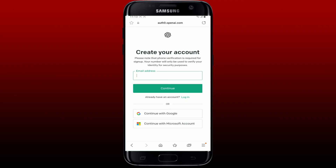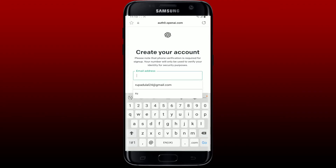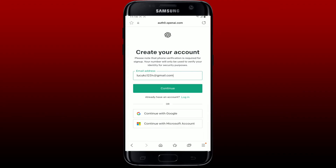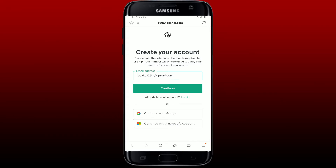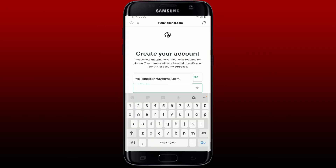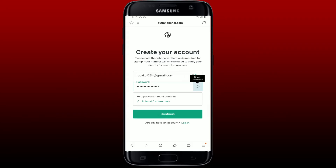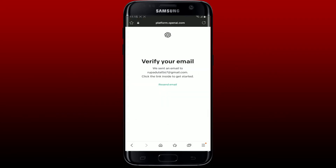While creating your account, you'll need to type in your email address. After you are done typing in your email address, tap on the Continue button. On the next page, you'll need to create a password for your account — type it in the text box and tap Continue. On the next page, you'll need to verify your email address; go ahead and check for the code sent to you via your email.